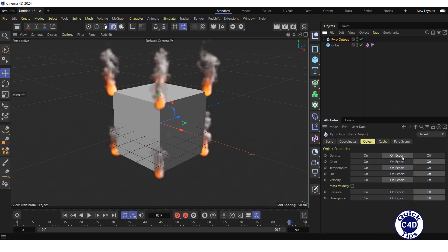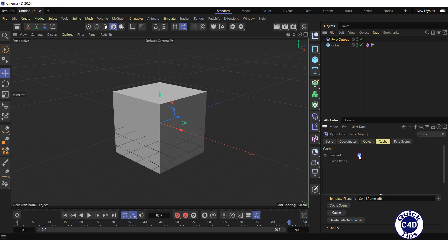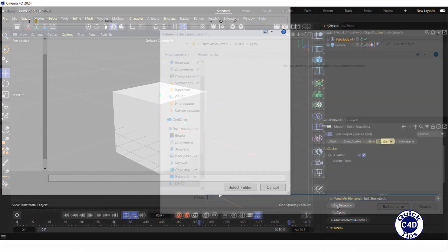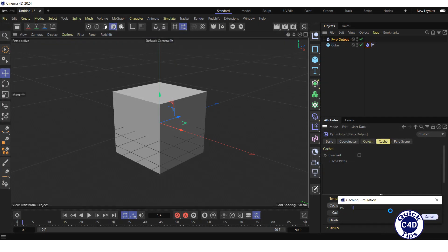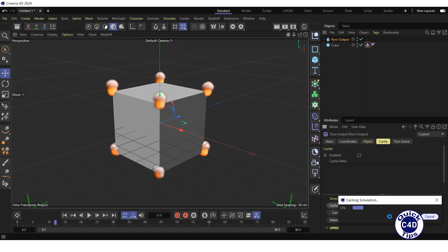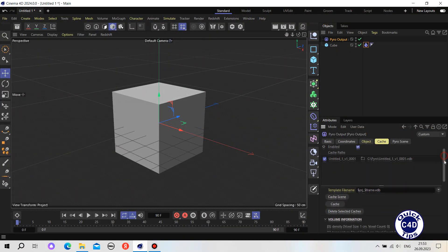Check that all necessary properties are set to export in the object tab, select cache tab, check the enabled box, click cache scene button, select the folder to save in and press the appropriate button to cache our simulation.